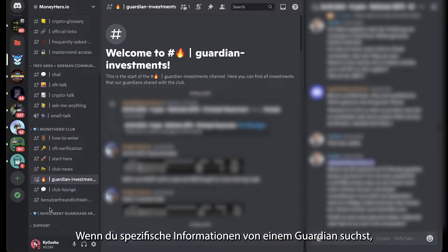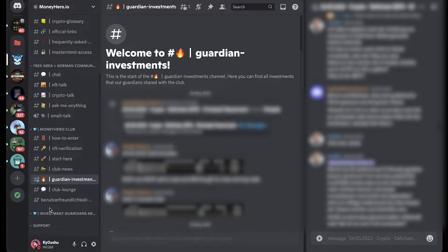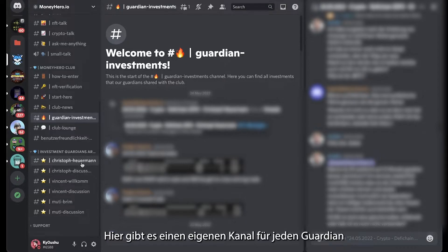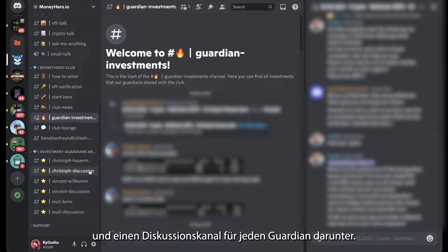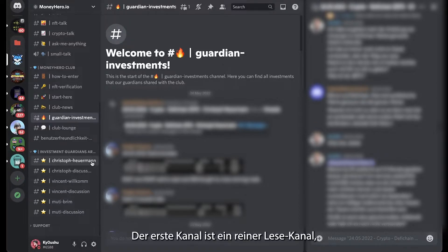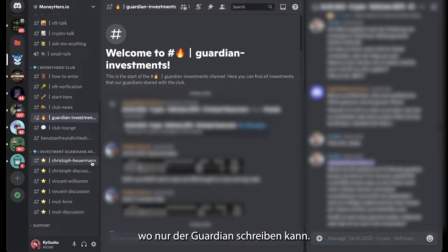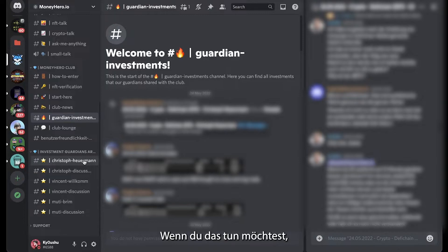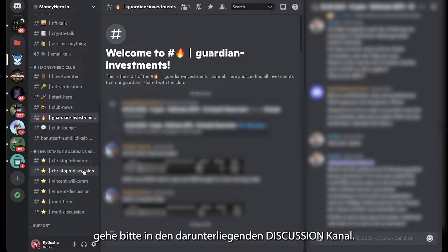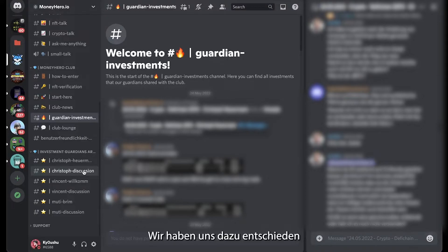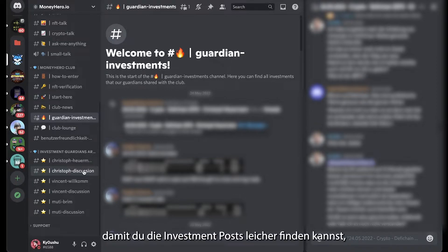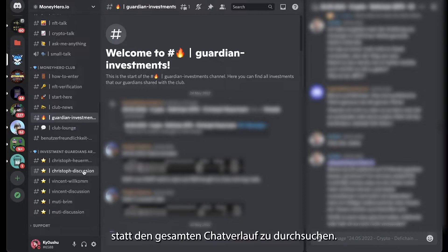If you want to find information about an investment from a specific guardian, you need to go to the investment guardian area. Here you can find dedicated channels for every guardian and a discussion channel for every guardian. The first channel is a read-only channel where only the guardian can write, so you are not able to ask questions or write comments there. If you have questions or comments related to a certain investment, please go to the discussion channel and post them there. We decided to split the information and discussion channels so it is easier for you to find the investment posts rather than scrolling through the entire chat history.